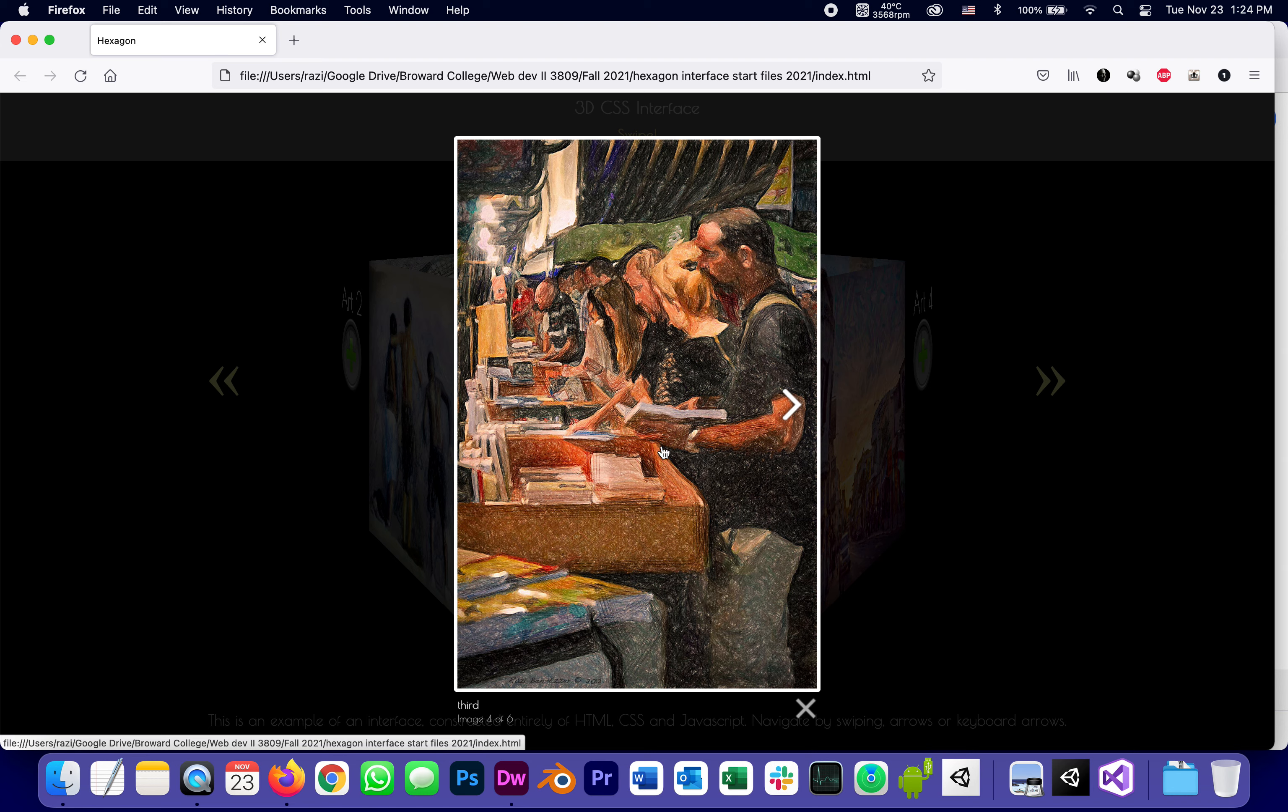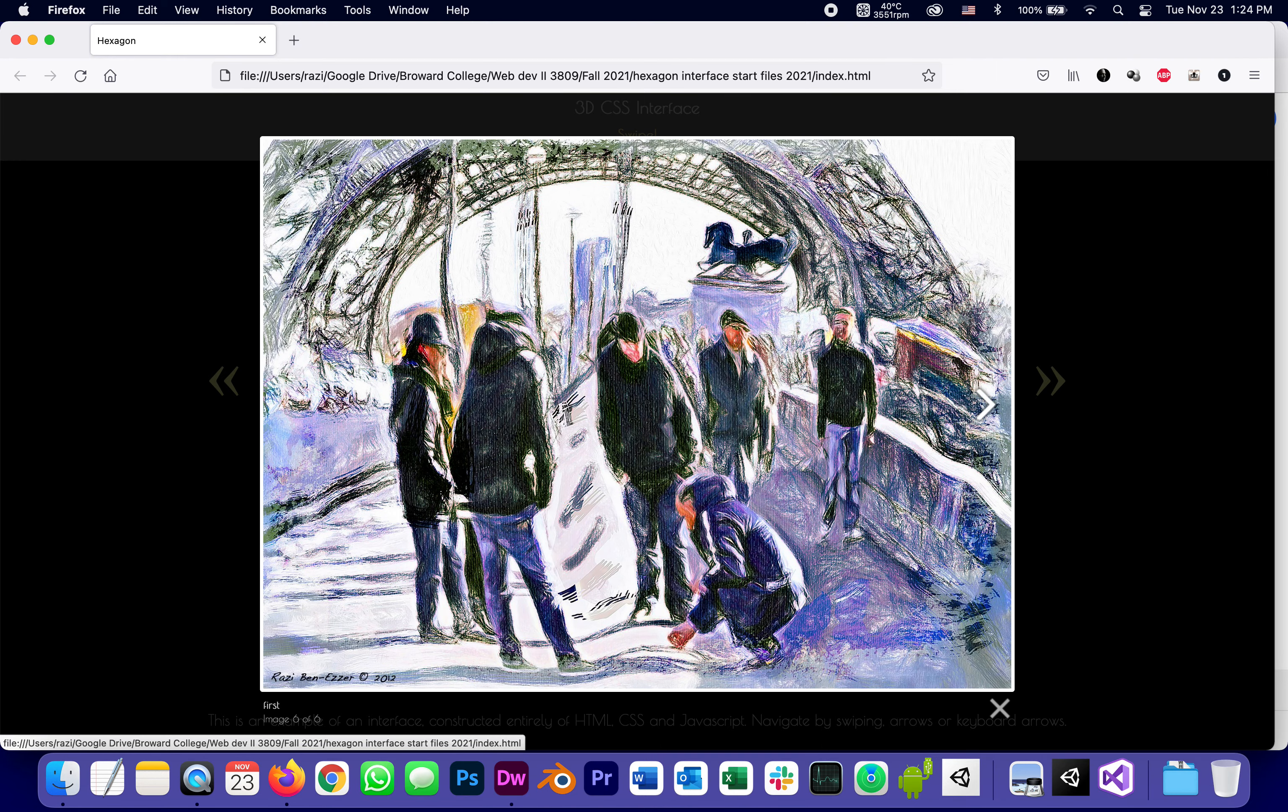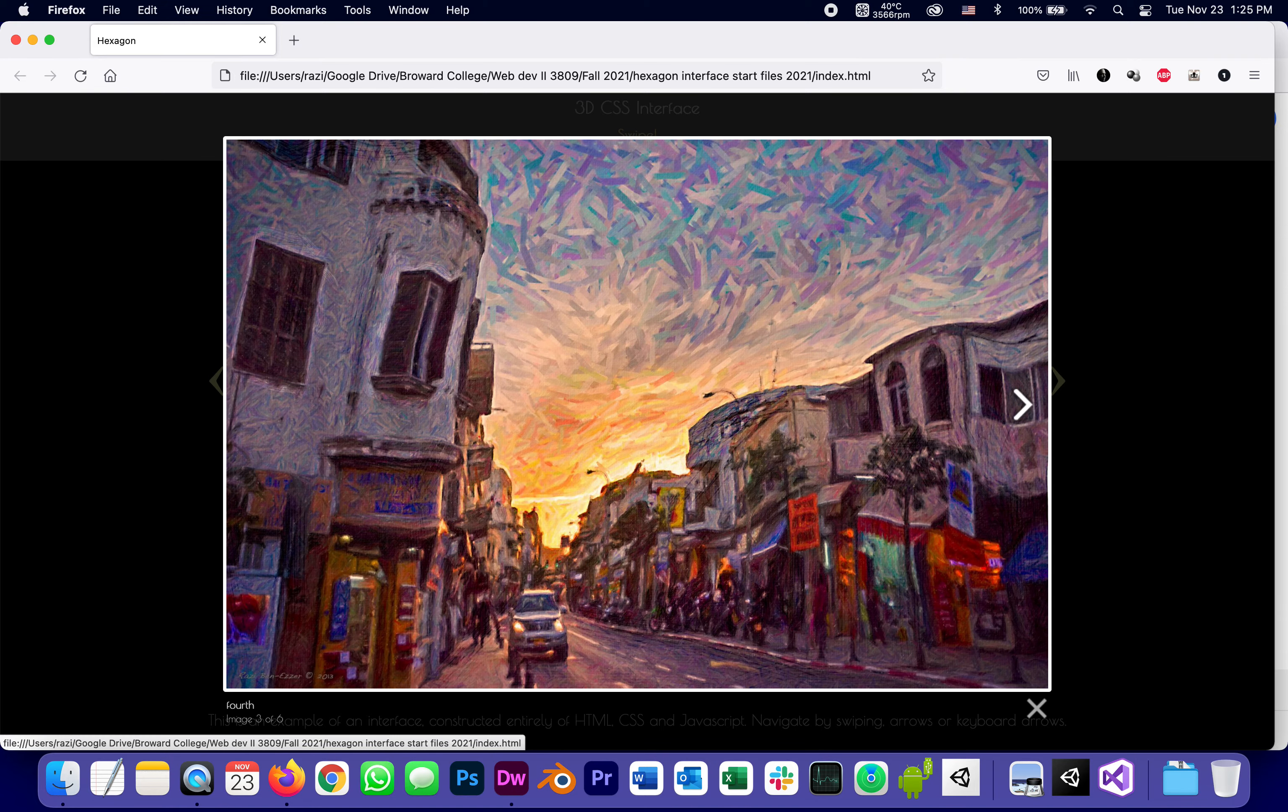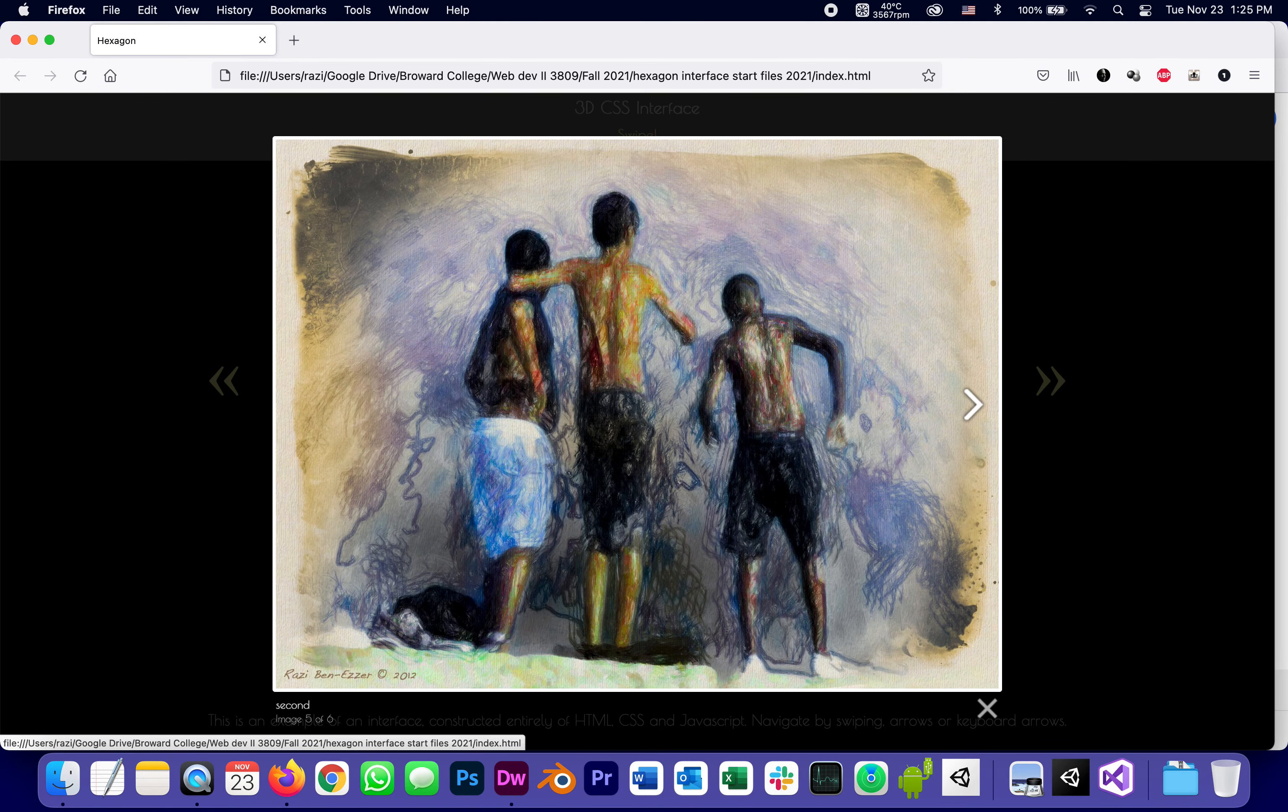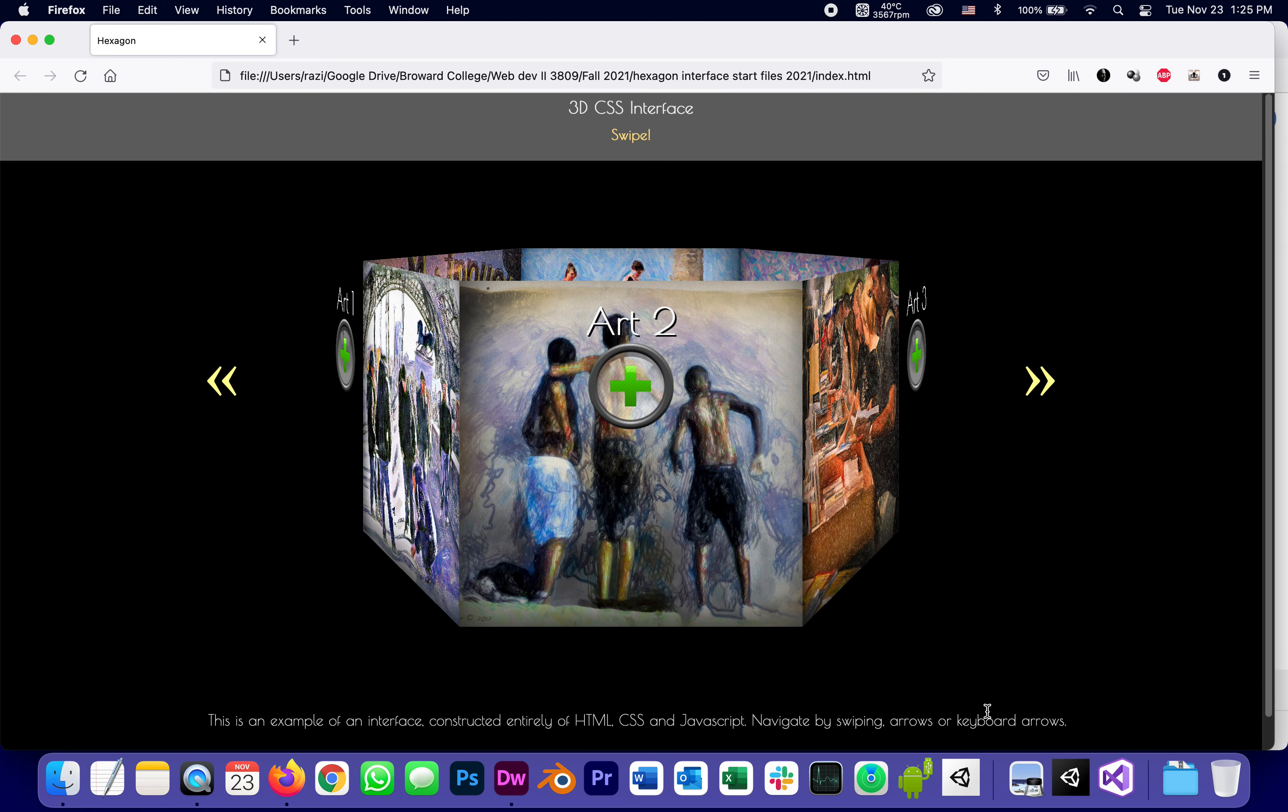And while each one of them is open, I can actually continue with the arrows to both rotate the hexagon behind it and go to the next picture or the next image in the gallery. And by the time I close, I'm back in the hexagon.